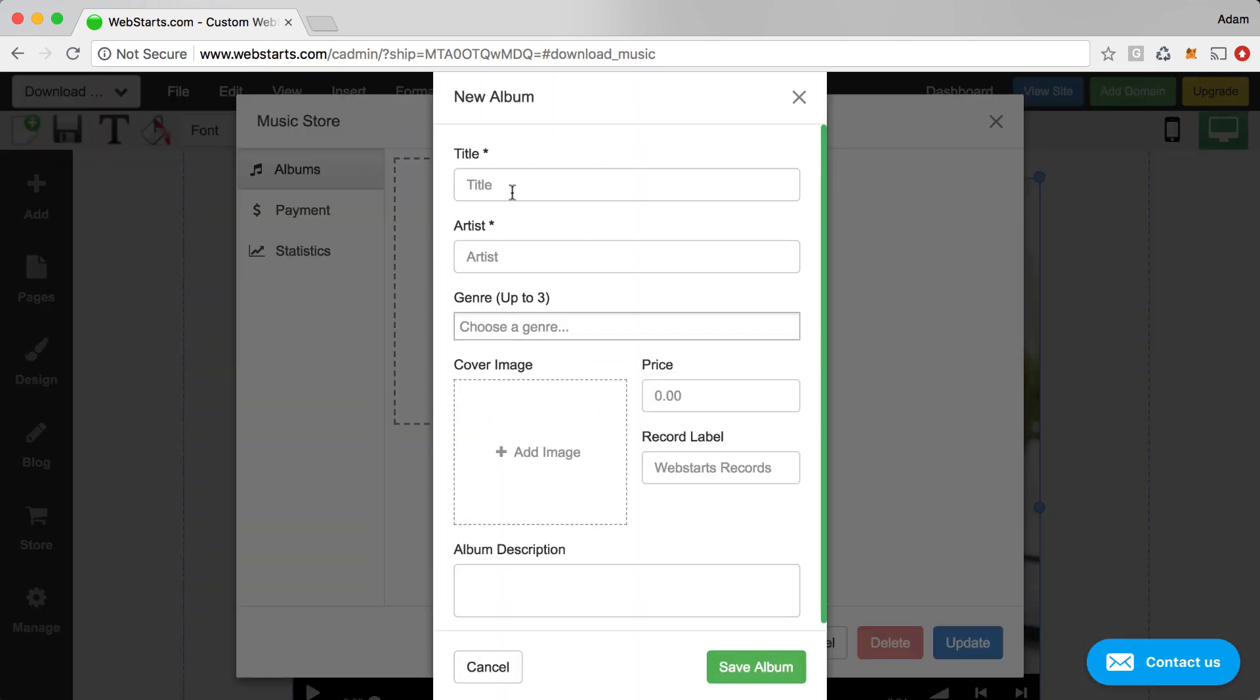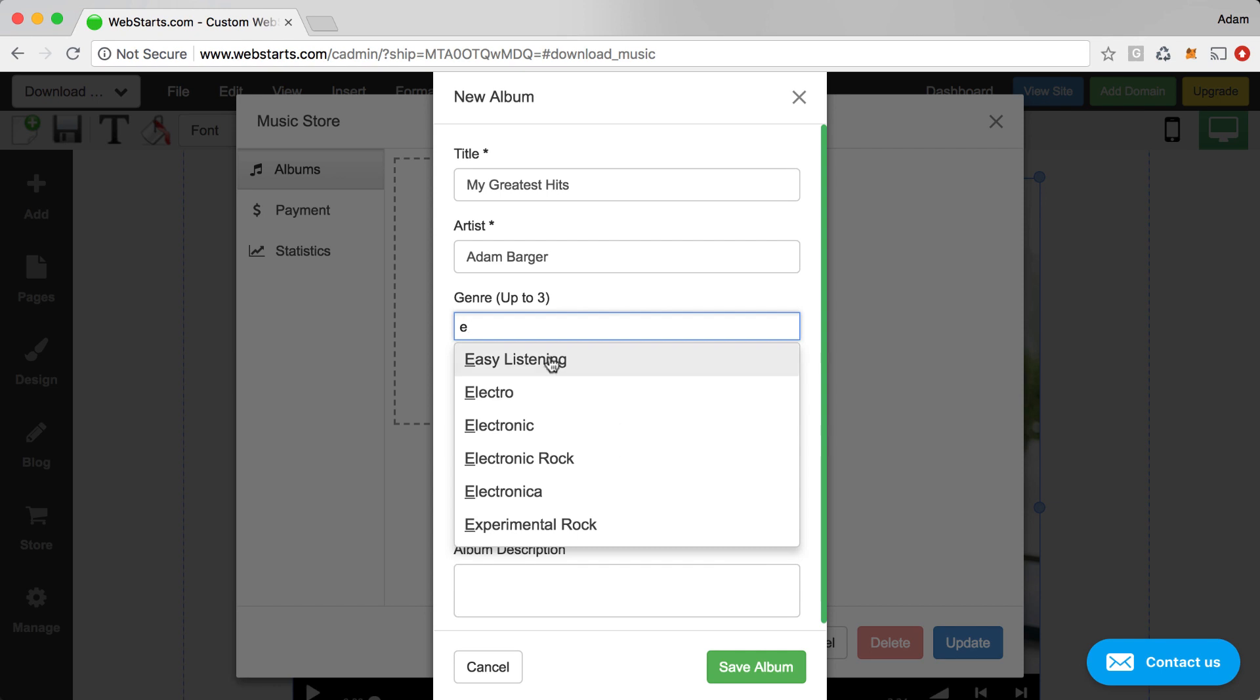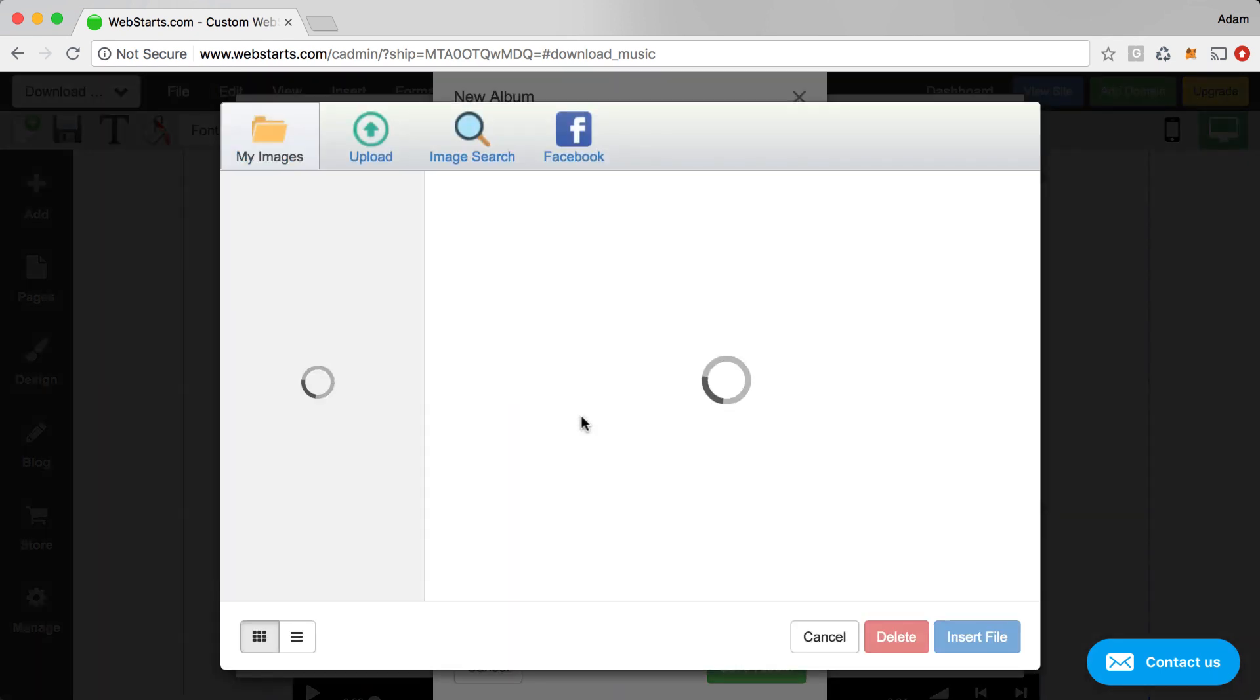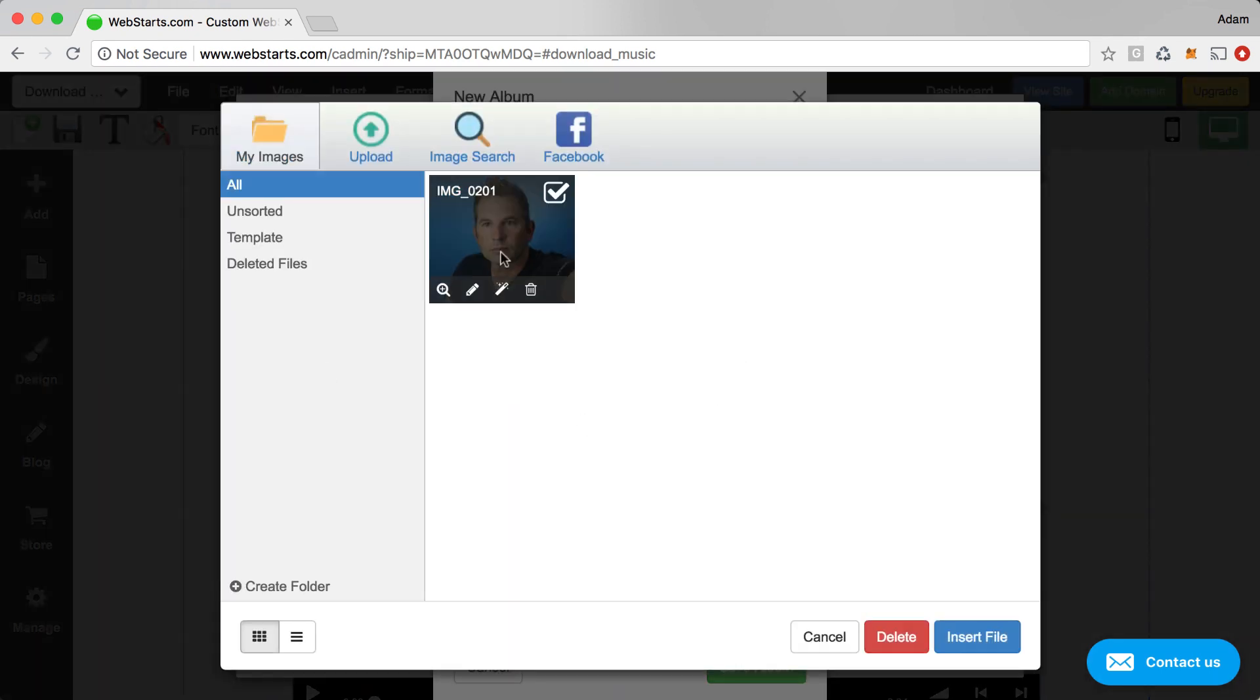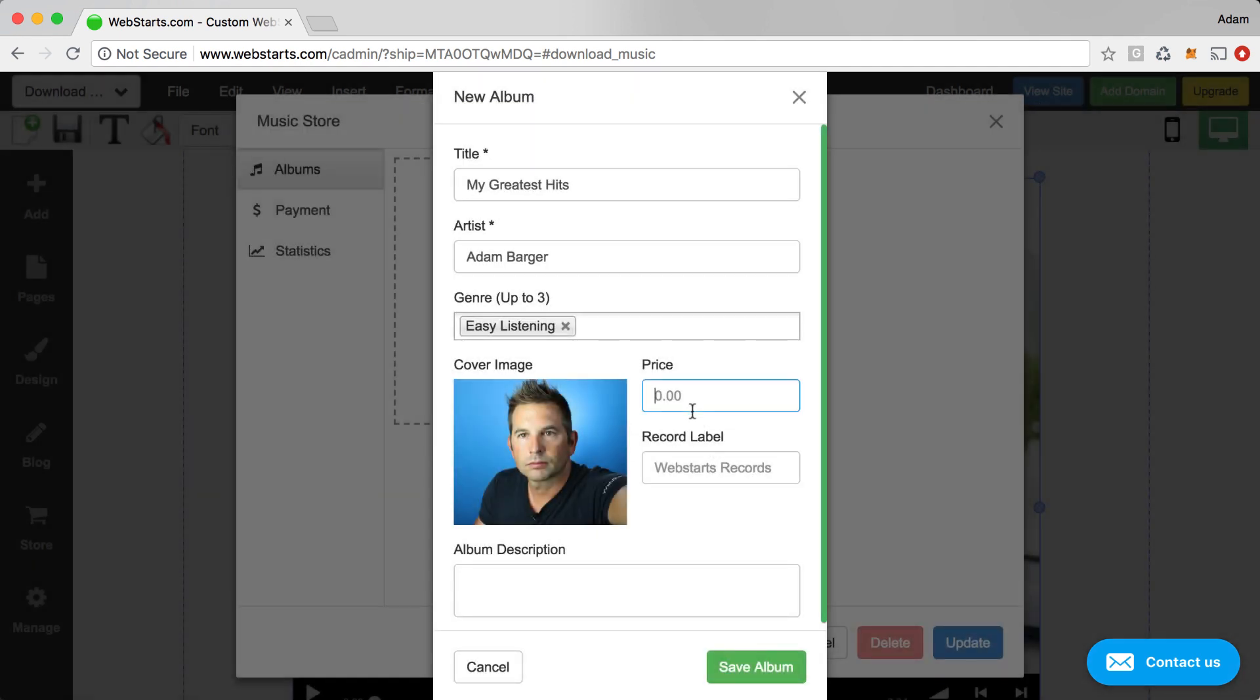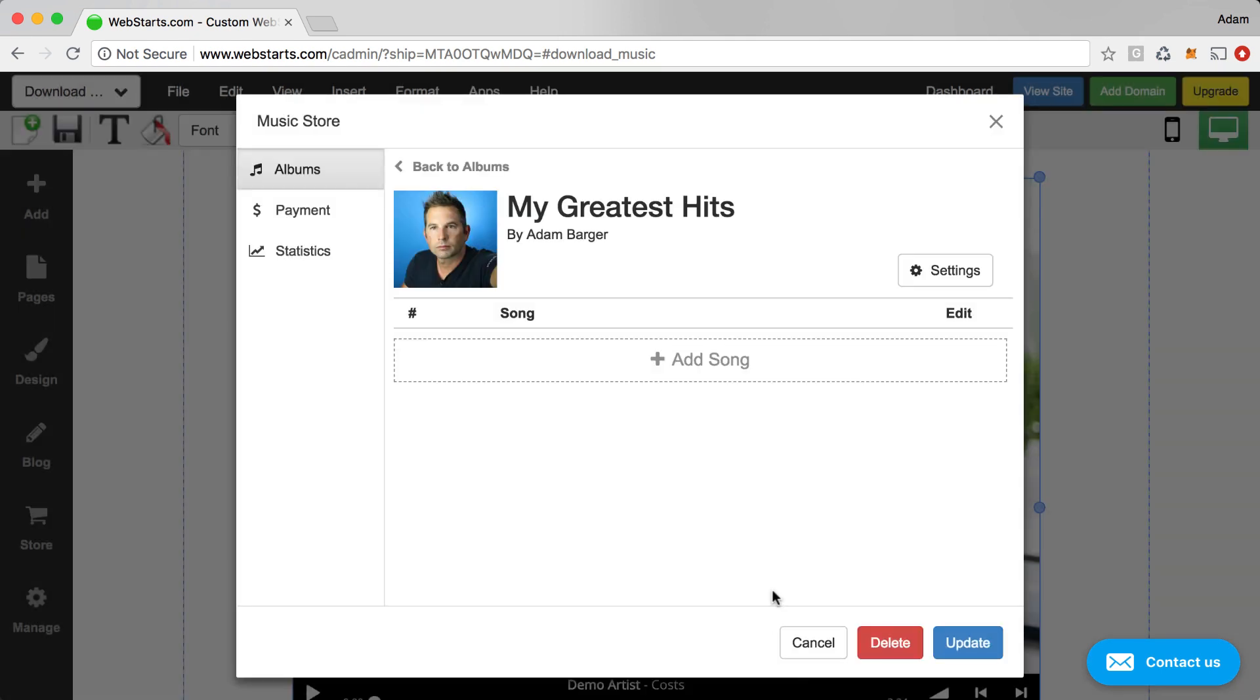From here you'll add your first album. So I'm going to say My Greatest Hits. Actually, I'm going to take off my caps lock. Then you're going to choose a genre. You can add an album cover art. I'm just going to choose the photo that I already used. And then enter a price for your entire album. You can enter a description for the album. And then click Save Album when you're done.